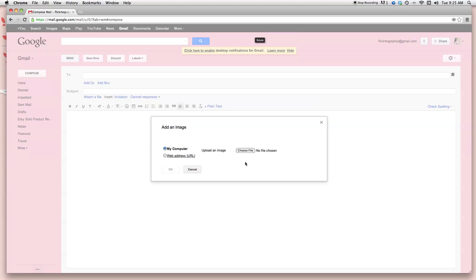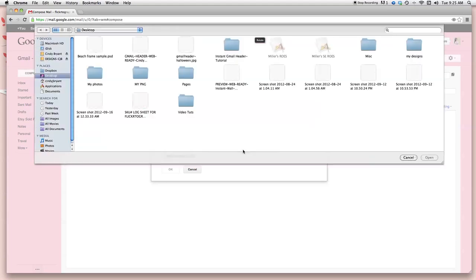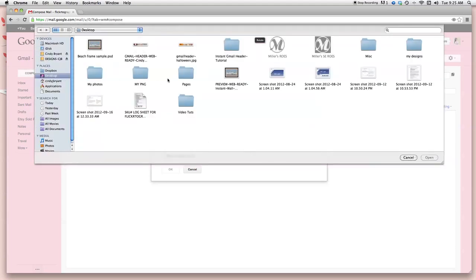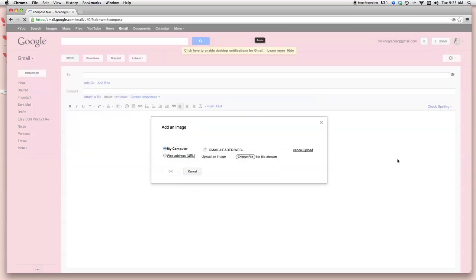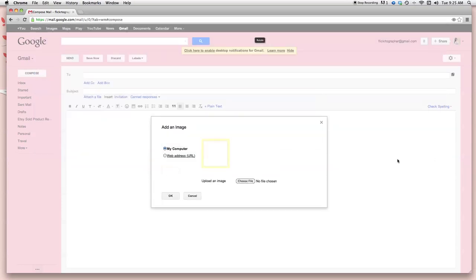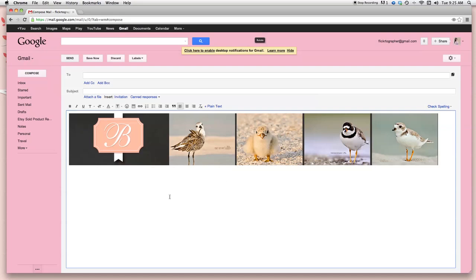I saved mine on the desktop for the tutorial. You can do that at any point. So let's go ahead and find our header. I'm on my desktop. I'm going to go ahead and select my header and hit open or apply. Now it's thinking. There it is. It uploaded my Gmail stationery header. Now we're going to select okay.